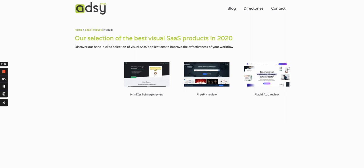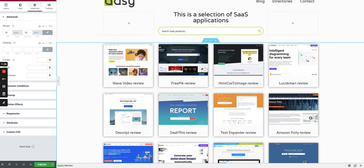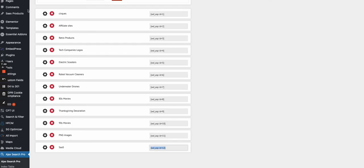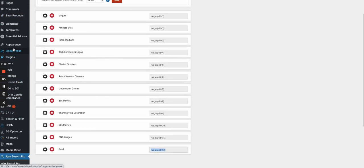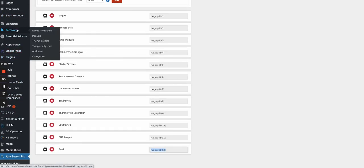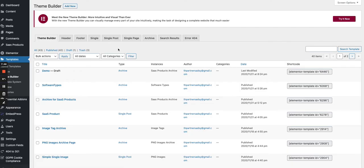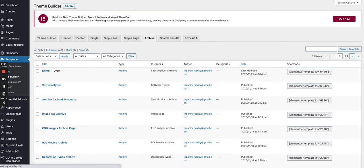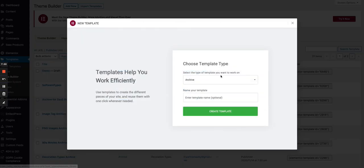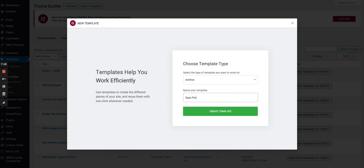Originally, this page looked like this one, a feed one on top of each other of all the SaaS products which were linked to this custom taxonomy Visual. But I also created it following exactly the same process. I created a template for the custom taxonomy. You go through Template, Theme Builder, and then Archive, and then you start and create a new archive.